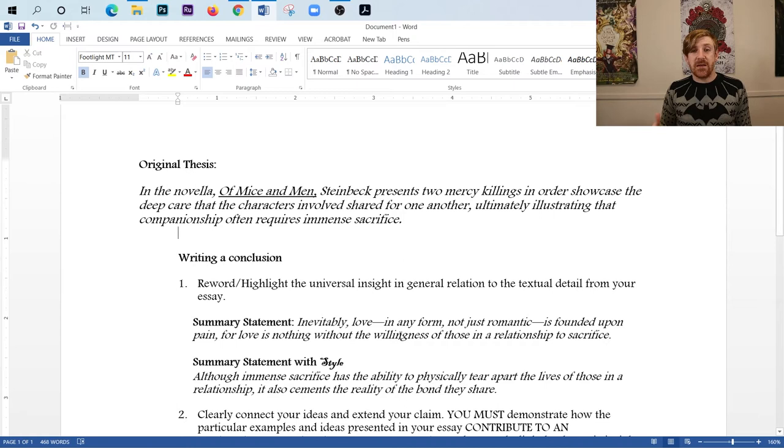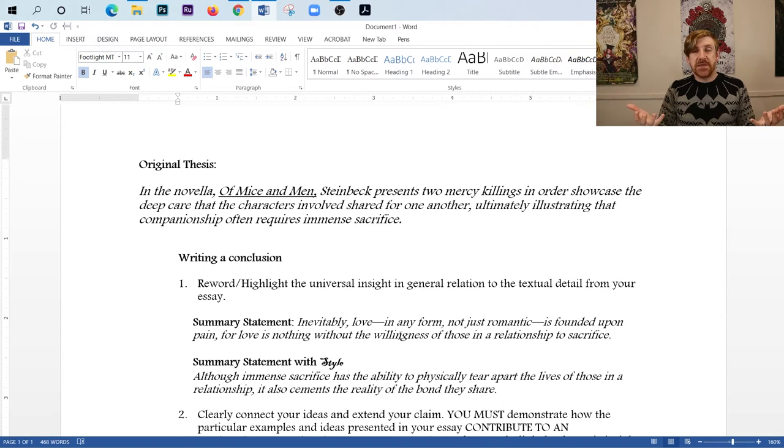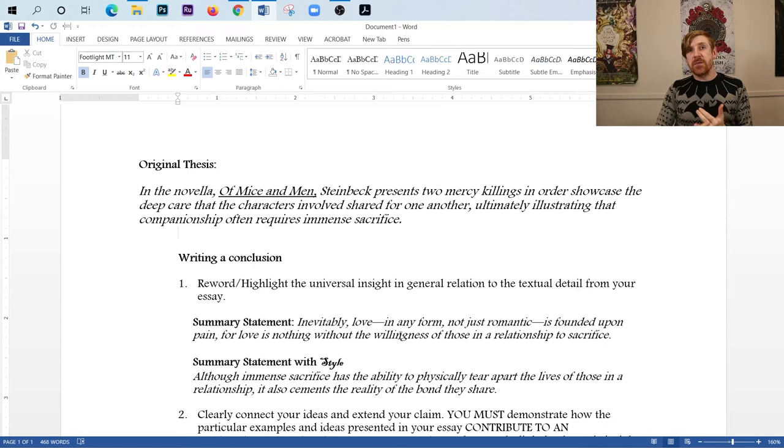So this is my summary statement, and it basically says the same thing, that if you're a companion of somebody, you're going to be willing to sacrifice for that person. That's what this means. But sacrifice does indeed require pain. Notice that there's no mention of Steinbeck. There's no mention of characters. Once again, that's because this is universal. Now, if you're the type of person who's like, I don't want to just reword my thesis. Is there a better way to do it? There is. You can do it with style.